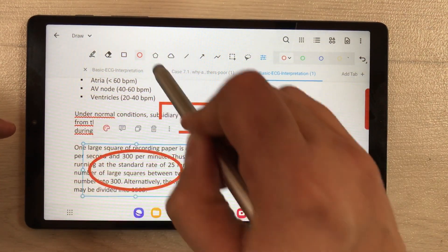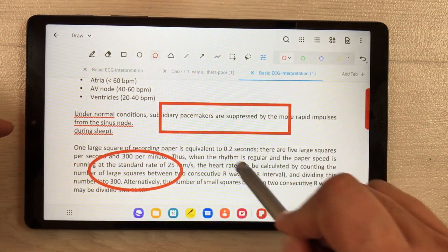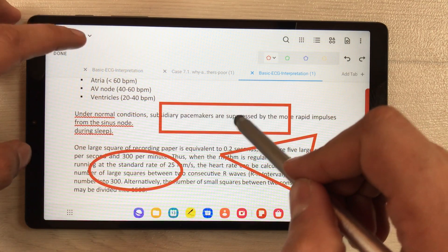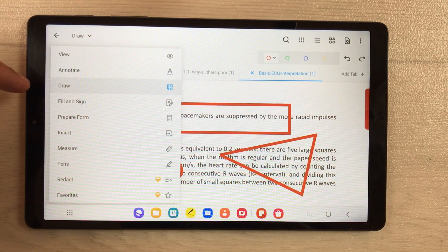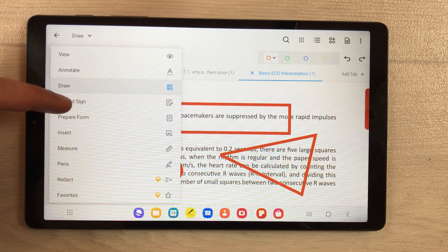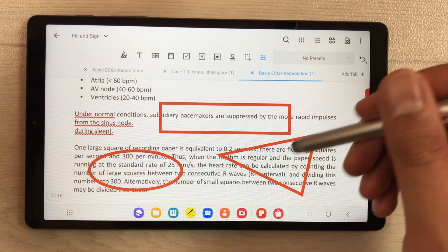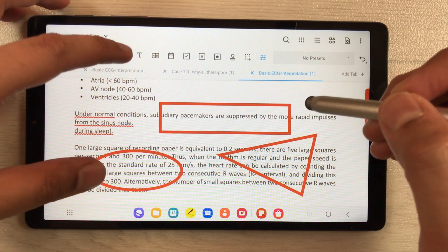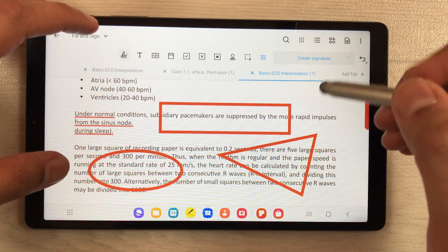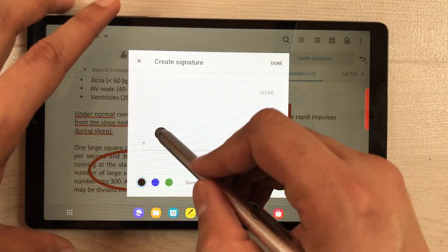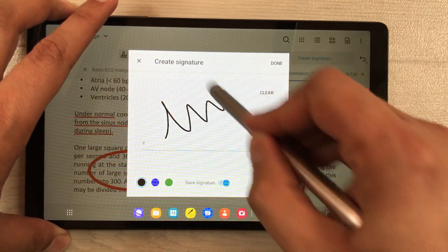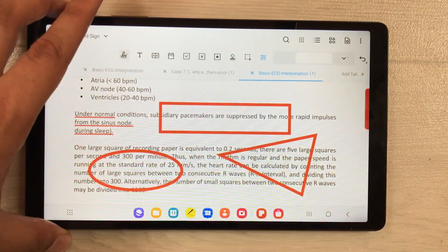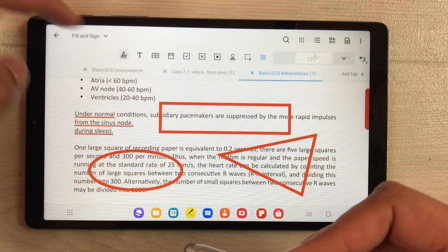If you have something important, you can use the shapes. We also have the fill and sign tool — if you want to sign anything, you can create your signature here. Just select create signature, draw your signature, then press done.